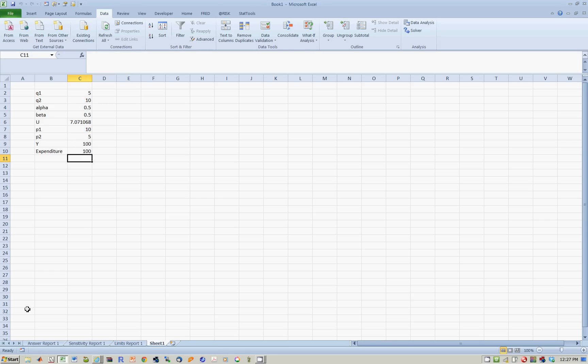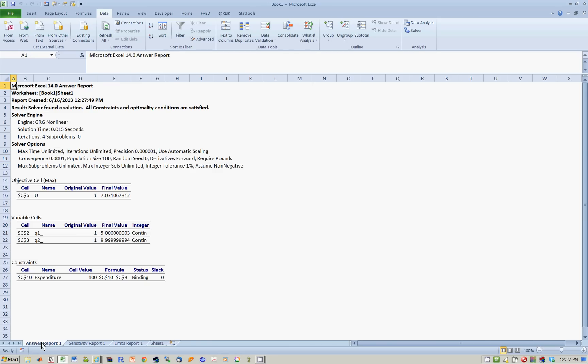Expenditure equals income. If you look at the answer report, it summarizes the utility, optimal quantities, and expenditure. It tells you it's a binding constraint, as in expenditure equals income.